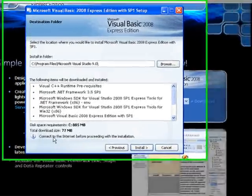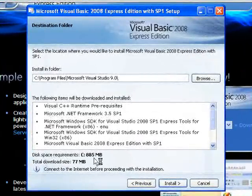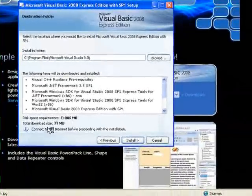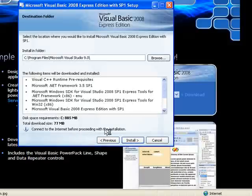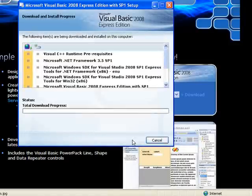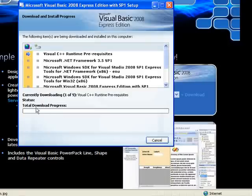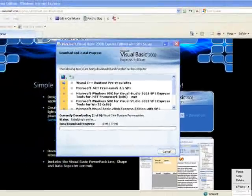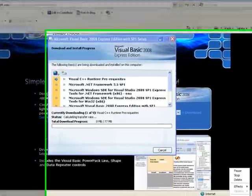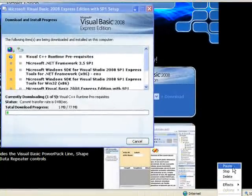It'll tell you where it's going to install all the files, how much disk you need and how big the download is. Then it tells you you've got to connect to the internet to proceed with the installation. So go to Install. Now it'll start downloading. Obviously I'm going to pause while it does this because on an 8 meg connection it's going to take a while.